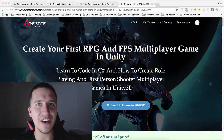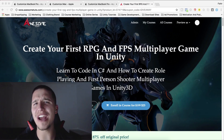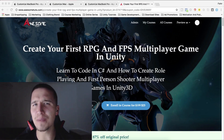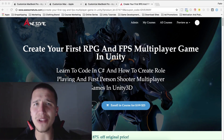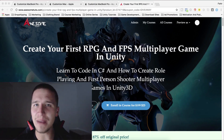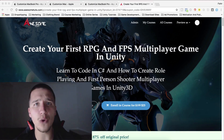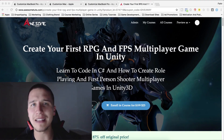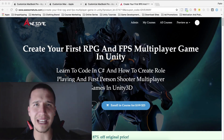What is up guys? Fahir here from AwesomeDudes.com and I have a huge announcement for you. In my most popular course, you will learn how to create RPG and first-person shooter multiplayer games and you can get that course at a huge discount. The best part is that I have created a special coupon code and when you use it to enroll in the course, you will automatically be enrolled in my giveaway competition and you will get a chance to win some cool prizes.